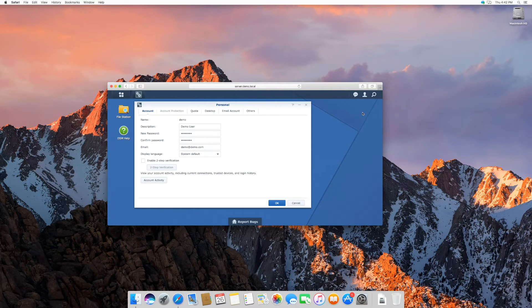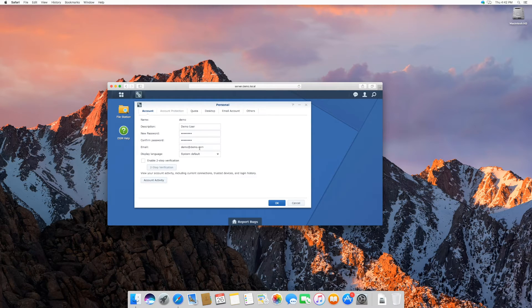These are your user settings. Here you can adjust your name, email, and password.